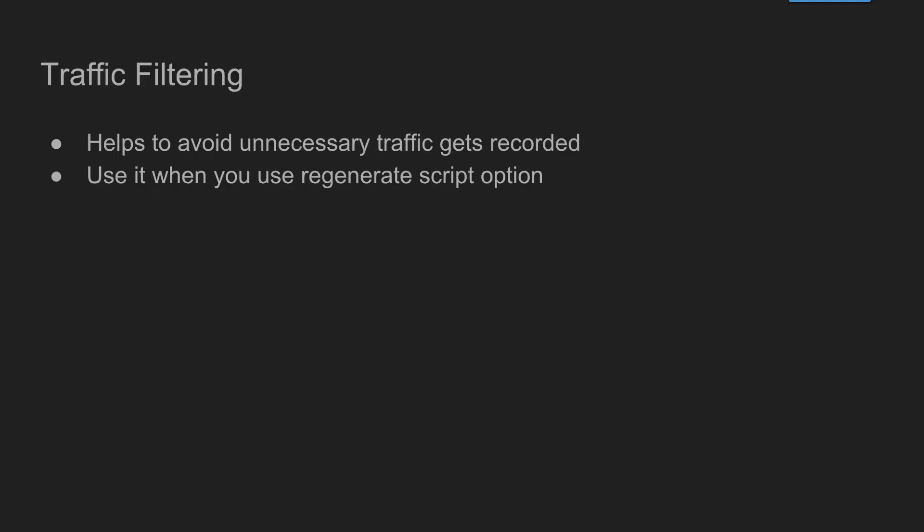Now we will see how to avoid unnecessary traffic captures during recording. For example, if the application has a lot of ads or if the browser has a lot of add-ons, the default behavior of VuGen is it will capture everything - it will capture ads, mouse movements, APIs like Mixpanel or analytics. If you see your script after recording it will be messy.